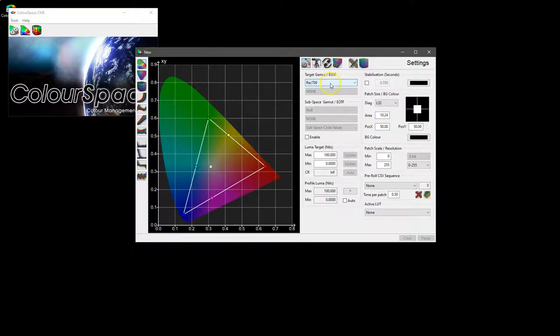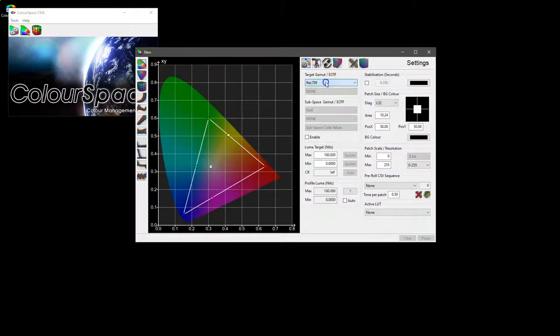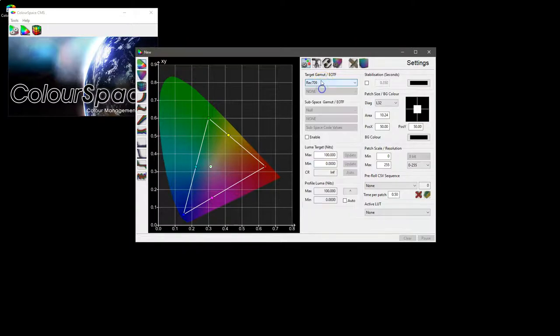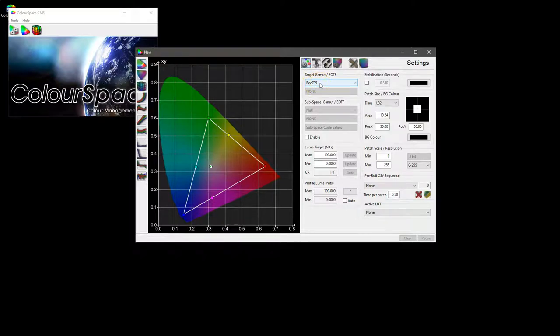Initially we've got target gamut EOTF. At the moment they're all linked—they will be separate so you will have a gamut and EOTF gamma—but for now they're all interlinked. So Rec 709 is the fixed Rec 709 gamut with target gamma EOTF of 2.4.